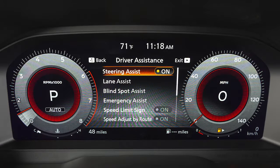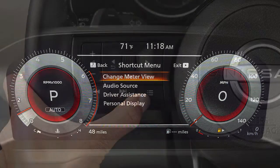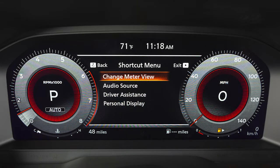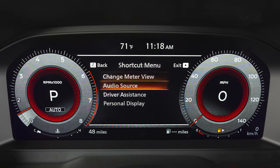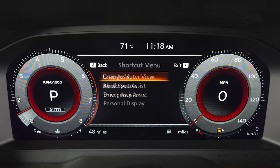Some menus may vary based on the equipment installed on your vehicle. This button opens a shortcut menu which can be used to quickly adjust settings such as audio source, driver assistance and change meter view.